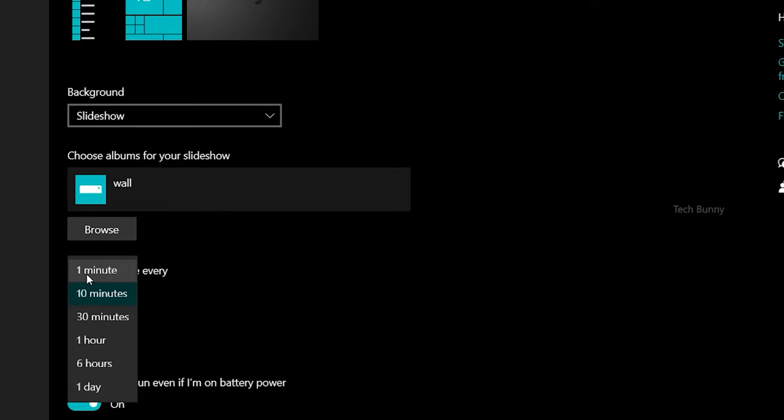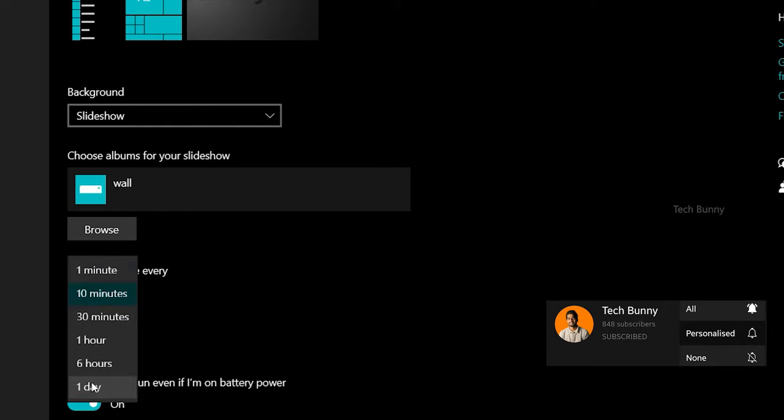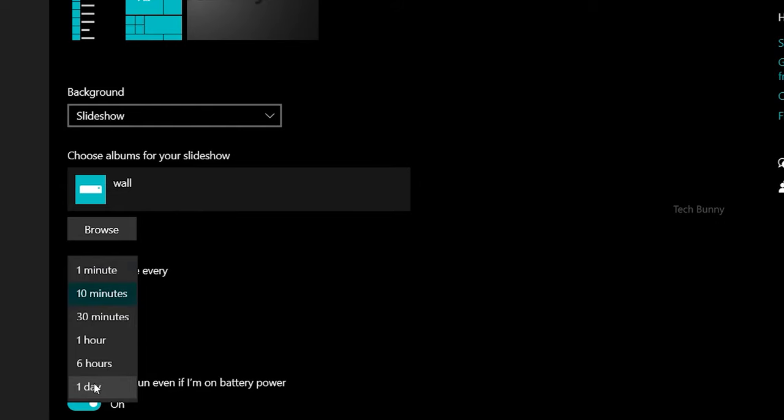It starts from one minute up to one day. I chose 10 minutes, but you can choose whatever you like. For those who want to change the wallpaper daily, this option will suit you best.